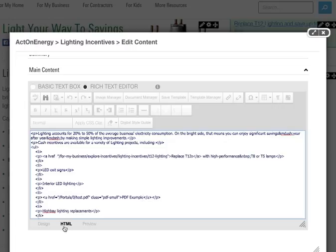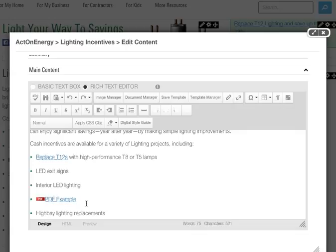Switch to design mode to verify that the PDF link icon is there.